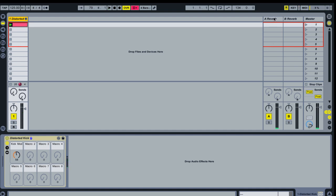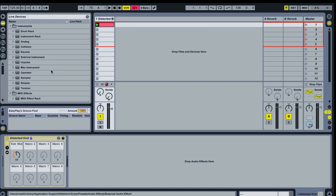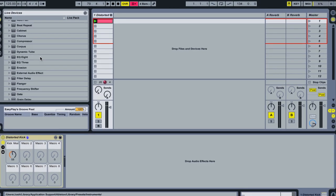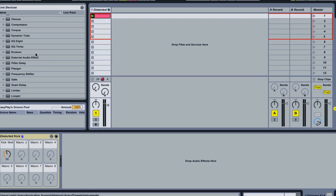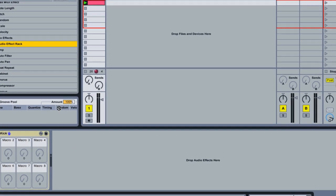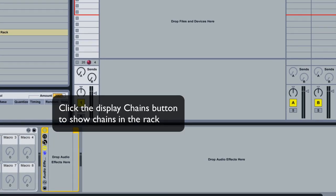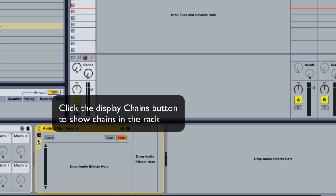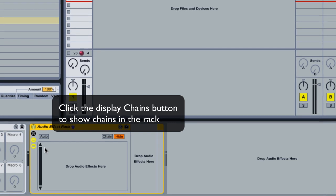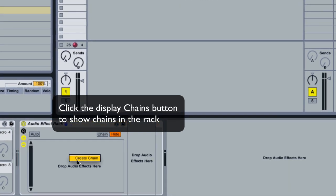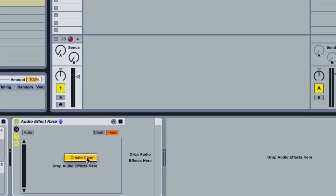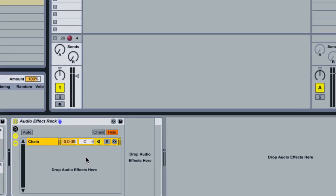Now when I'm preparing this for a live set I'm going to drop in an effects rack, an audio effect rack, and I'm going to add a couple chains. Now the first chain I'm going to create, just right click, create chain, and I'm going to rename this and I'm going to call this one dry.